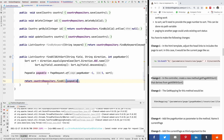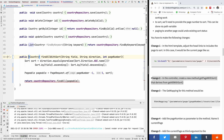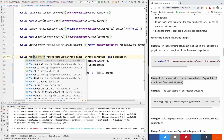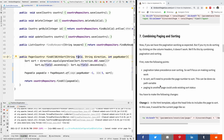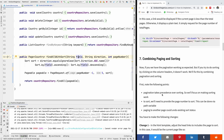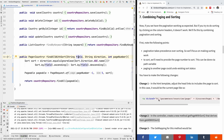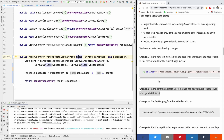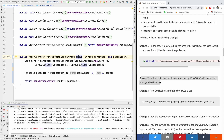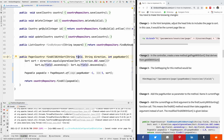So instead of now returning a list of countries, I'm going to simply return a Page of Country. This is the change we are going to be making in the service. So we finished with the service - let's now go to the controller.